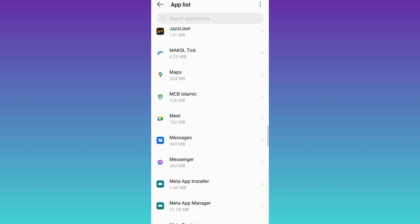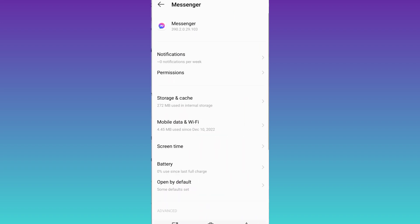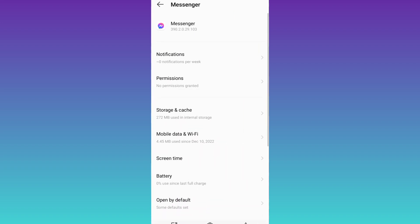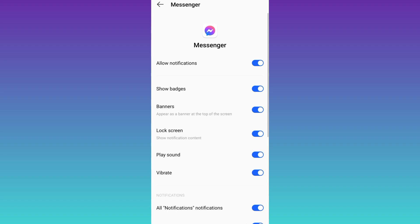Click on Messenger and then click on notifications. Now all you have to do is disable this allow notifications option.